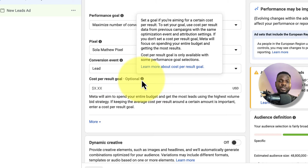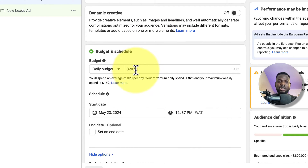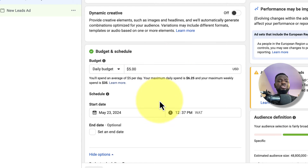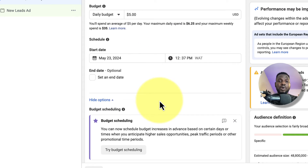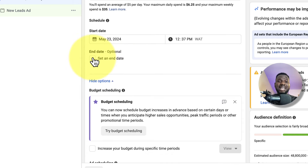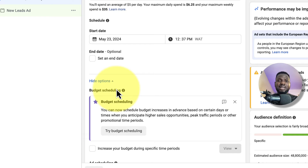Next, set your daily budget. I'm putting in five dollars to test-run it, and I'll keep increasing the budget as it goes on. You can select an end date, but I'm leaving it open because if the ad gives good results I don't want it to stop. Not choosing an end date doesn't mean you can't stop your ad anytime.